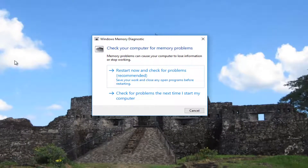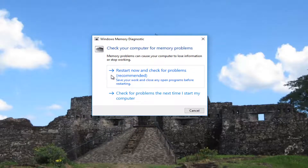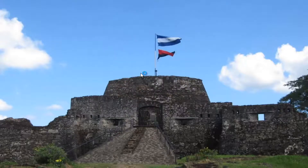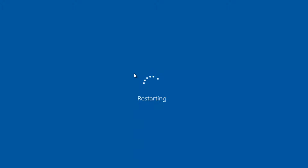It says check your computer for memory problems. I'd recommend that you close out of any applications you have open on your screen, and then select Restart Now and check for problems, which is recommended. Save your work and close any open programs before restarting. You want to left click on that, and then your computer will restart. This will take a couple moments, so you just want to be patient.